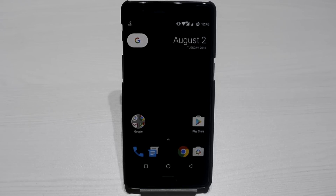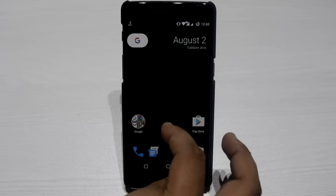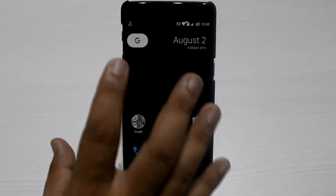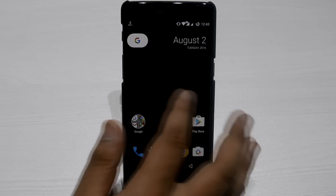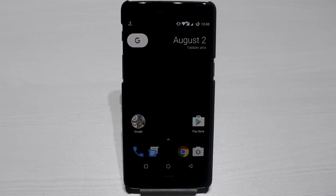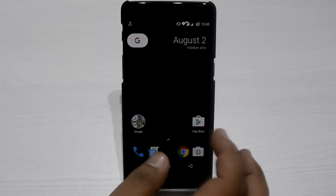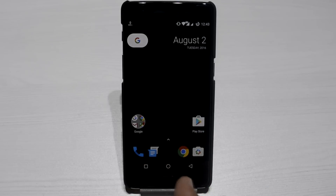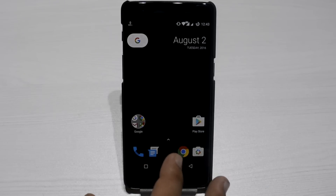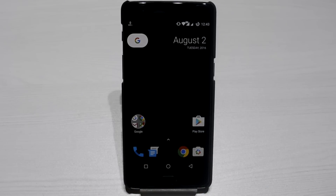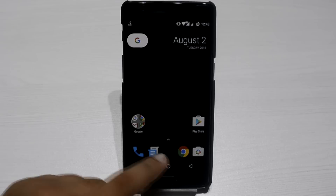This Nexus launcher might be the next Google Now launcher — it's possible but not confirmed, because there is no Google Now page here. It's just a single page, and when you add apps a second page is made. So it could be only a Nexus launcher, or it could be a Google Now launcher with Google Now added later. It actually got leaked and here's what's new.